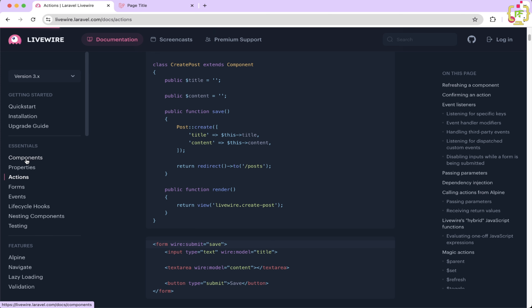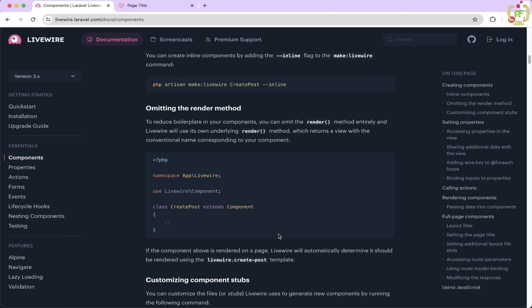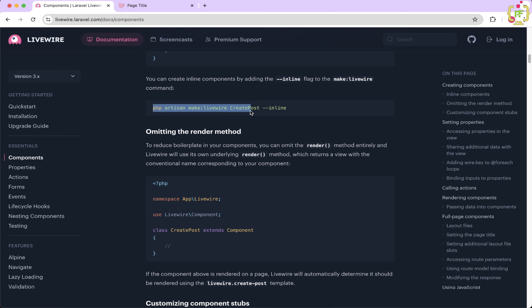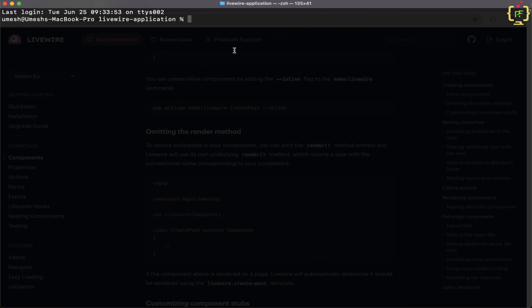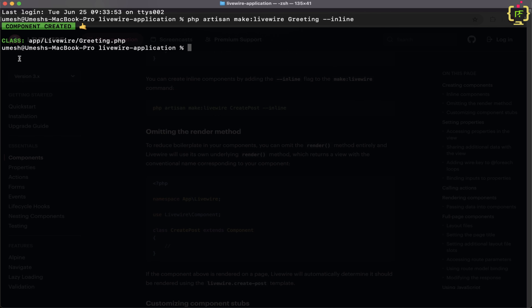As of now, we had created this class component and implemented this counter functionality, passing data from the component class to the component view. Now I will show you how we can create an inline component in LiveWire. Let's check out the documentation — under Components, scrolling down, it provides a command: `php artisan make:livewire` followed by the component name. After that, we will have to pass the flag `--inline`. This will specify that it has to create an inline component.